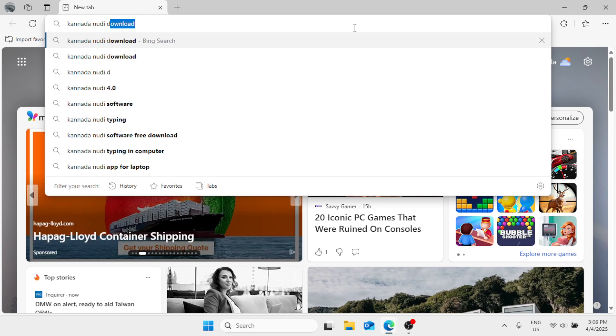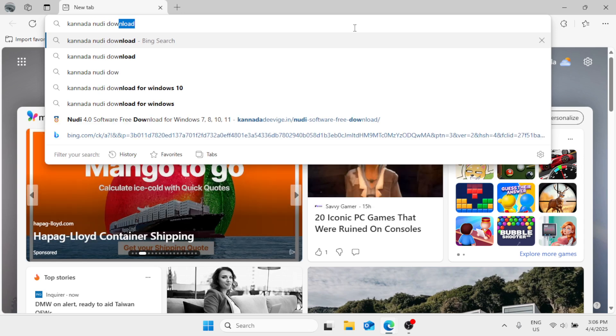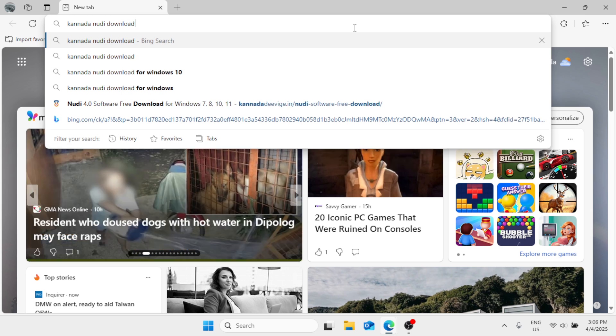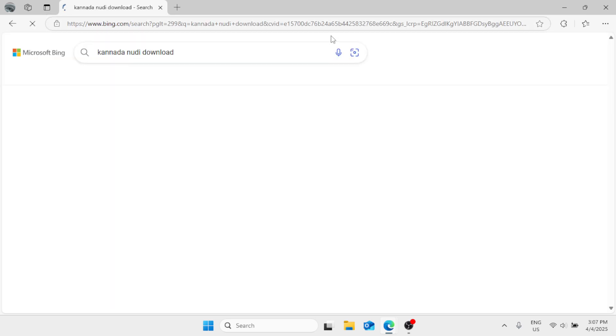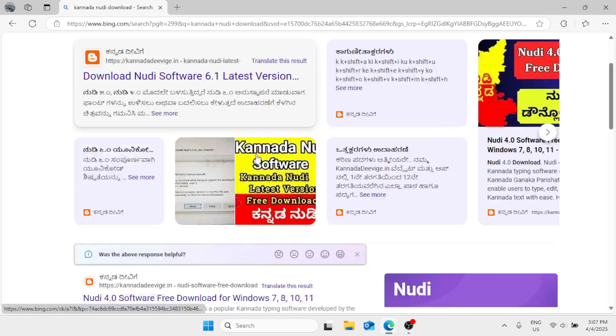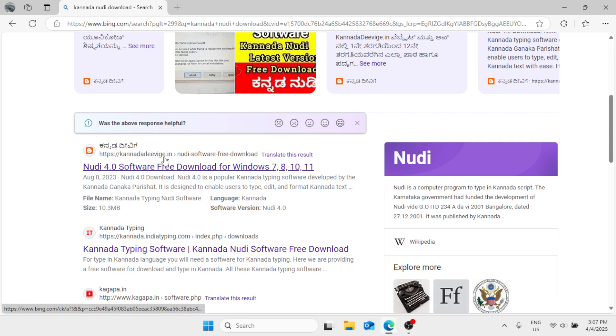Hit enter and here you'll find the option from kannadadevpage.in. Click on that.